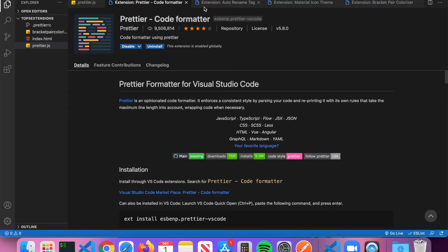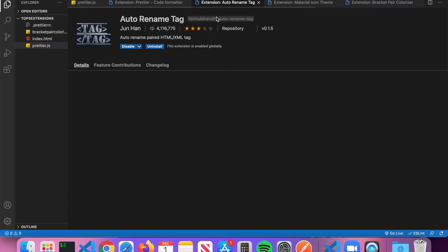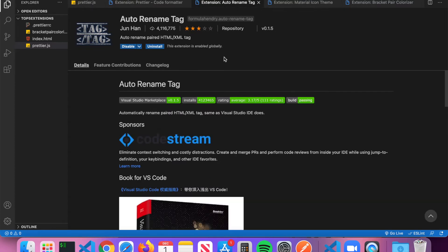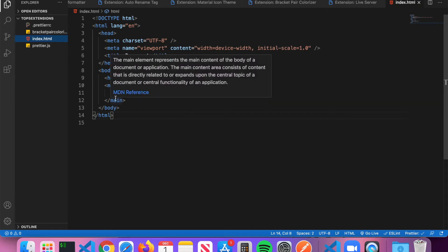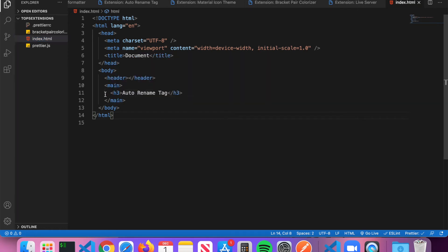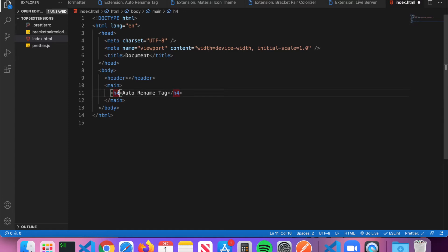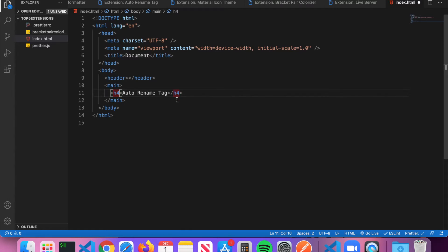The next extension I recommend is called Auto Rename Tag. This can be helpful when it comes to HTML files. What Auto Rename Tag does is you can see here I have this h3 tag, and if I want to change this to an h4, I can go ahead and change it like this. You can see that Auto Rename Tag automatically changed the closing tag to an h4 as well.